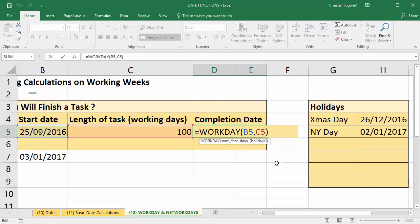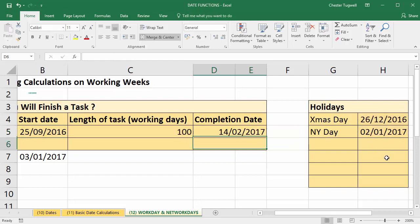To do that, I'm going to go back into edit mode on the cell by double-clicking on it, put a comma after the last argument to move on to the holidays argument, and then simply select all the cells that contain my holiday dates. I press Enter and now I'm finishing on the 14th of the 2nd — it's pushed me on to the next week.